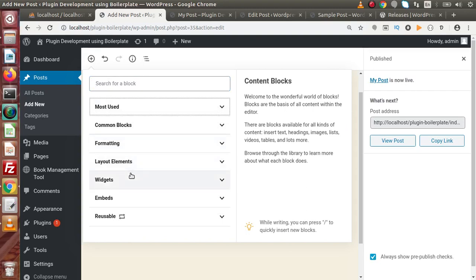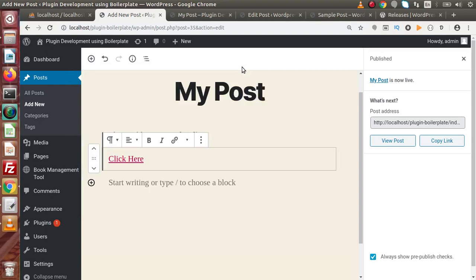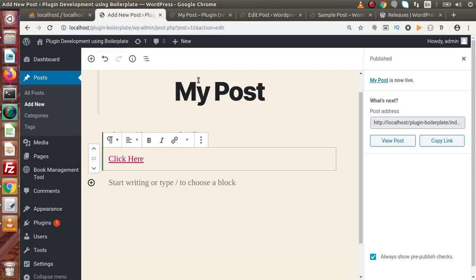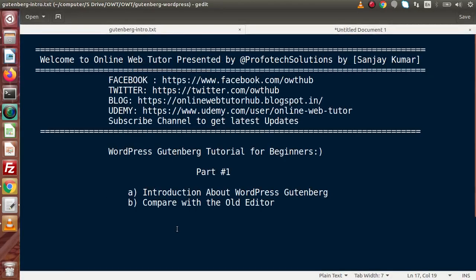Inside the WordPress Gutenberg editor we have several sections like Most Used, Common Blocks, Formatting, Layout Elements, Widgets, and so on. In the next videos of this playlist, we will see how to create a single post using some blocks and how to configure block settings. This was the very first part of this playlist. In this video we compared the old editor with the new editor and learned what WordPress Gutenberg is. If you have any questions, please drop a comment — I will reply as soon as possible. Thank you for watching, and have a great day.